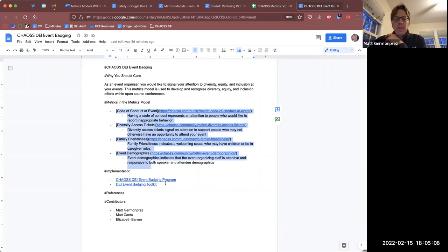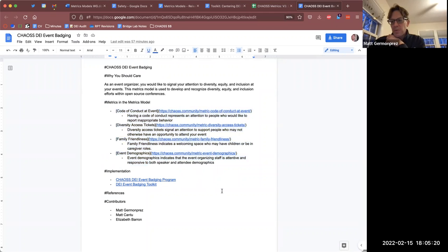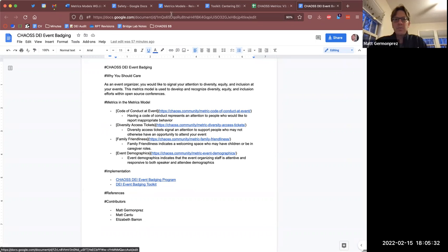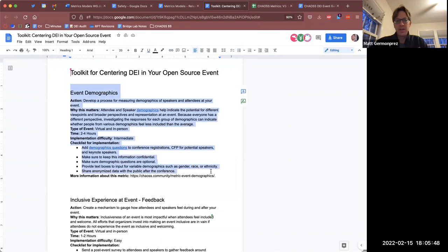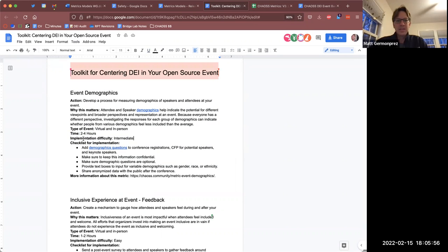I think we need to fix this a little to align with the toolkit, but we have two implementations at this point. Kevin, Elizabeth, and Sean on the community call — I think this is where we're landing: we have ways that these metrics models can be implemented. In the case of the DEI event badging program, Elizabeth has written up a way that you could actually deploy this yourself. This toolkit says it will take about two to four hours to think about in your project, with an implementation difficulty of intermediate, and here are some pragmatic things you can do to move this metric forward.